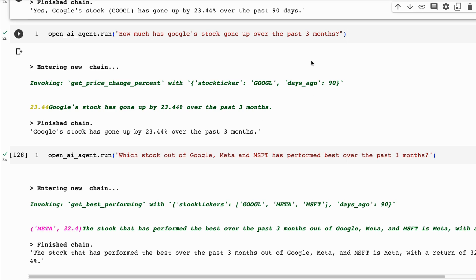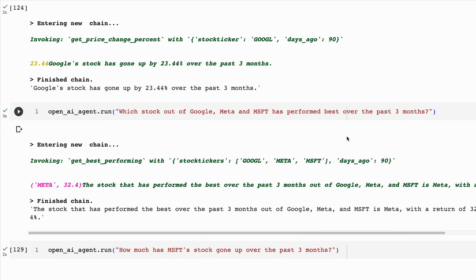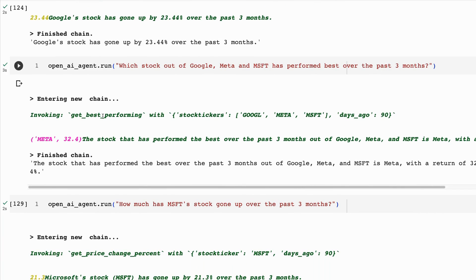Here's the cool thing: our function is defined for days, so what happens if I ask 'How much has Google stock gone up over the past three months?' It can work out itself to convert that to days — it took three months and converted it to 90 days, giving us the same response. This is the advantage of using a large language model: it understands the difference between months and days, can do conversions, and understands that your function needs a number of days and can't take in three months directly.